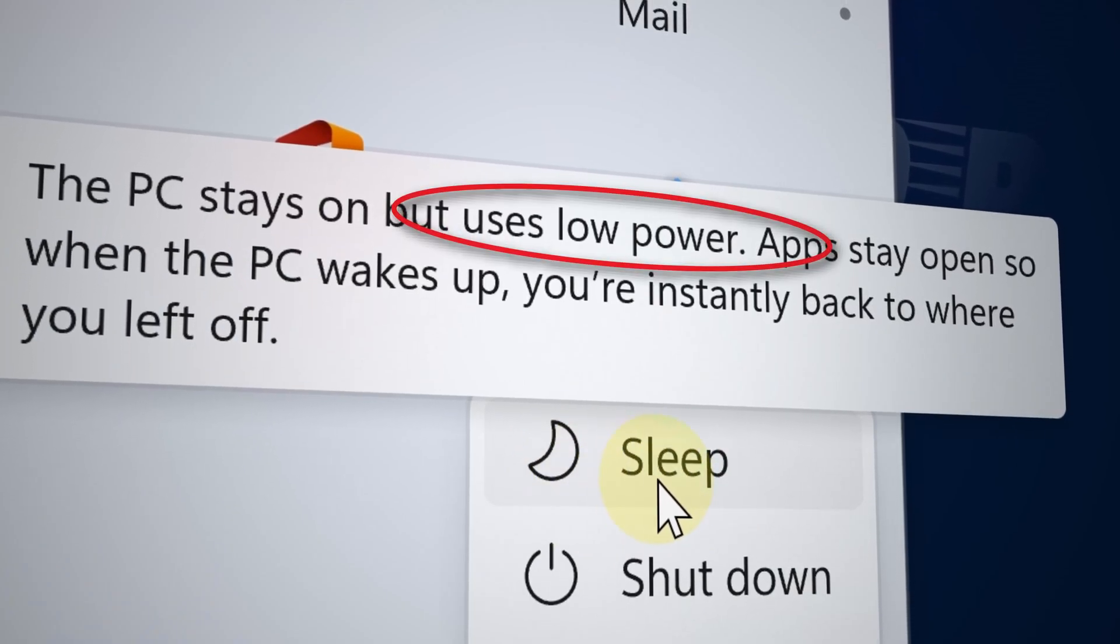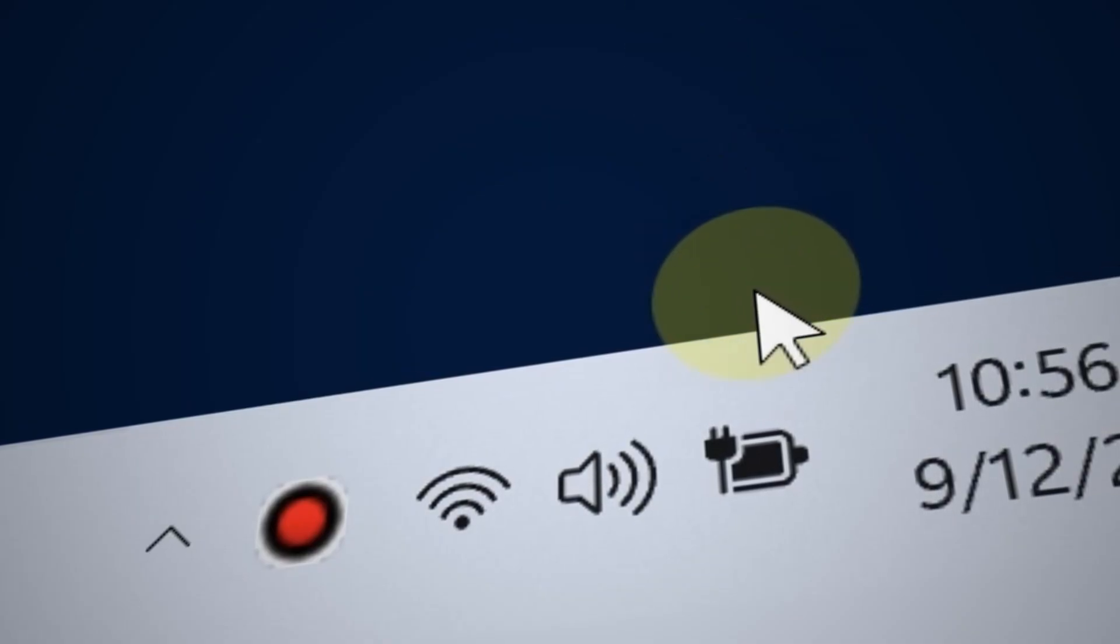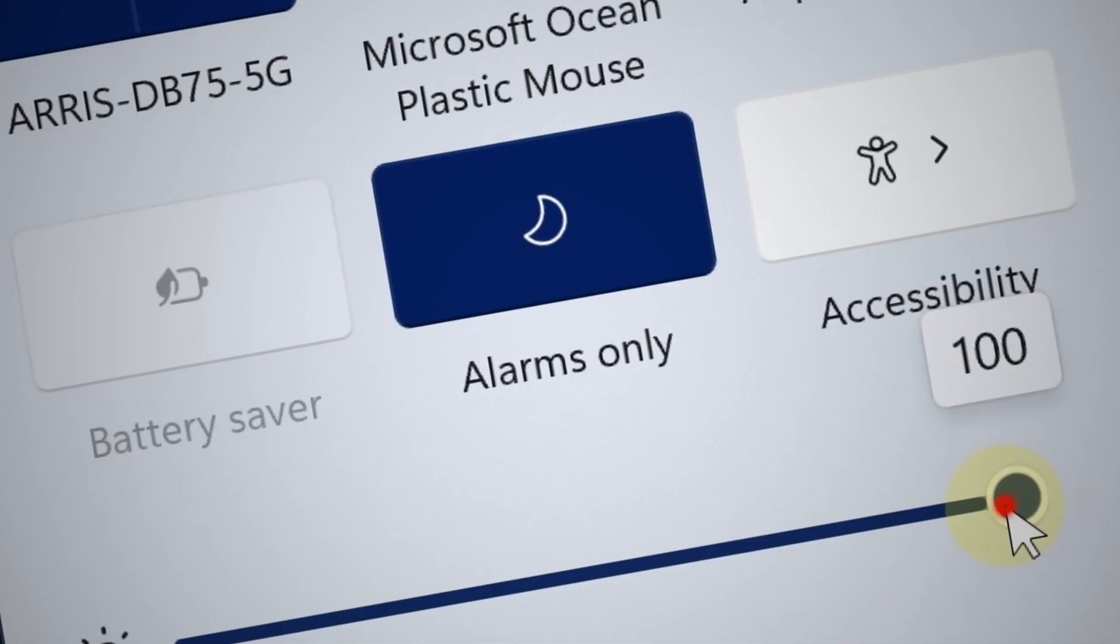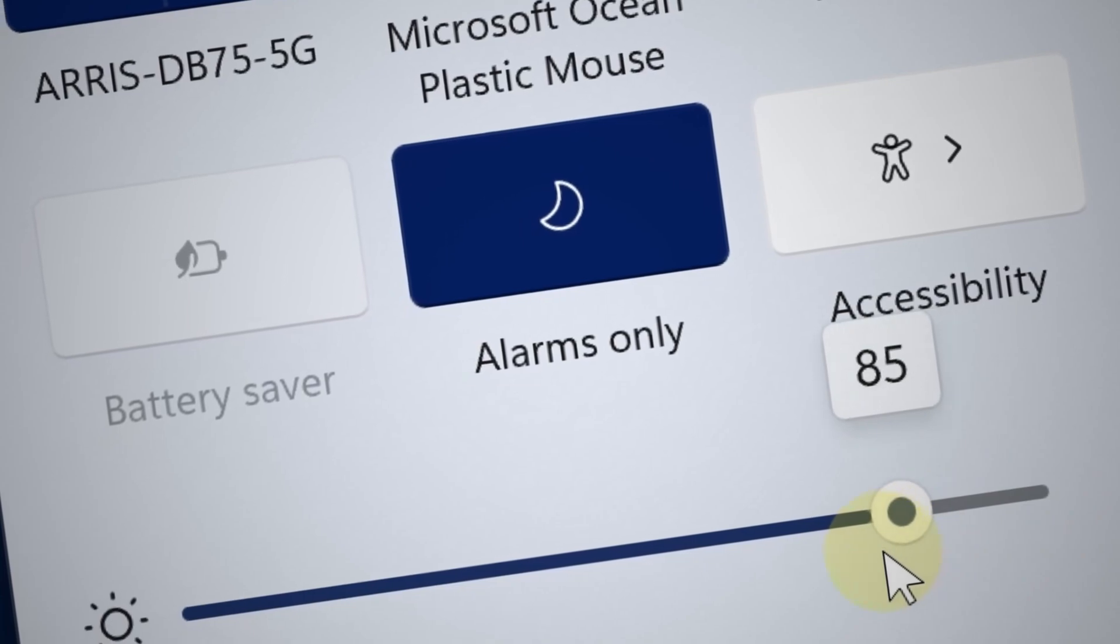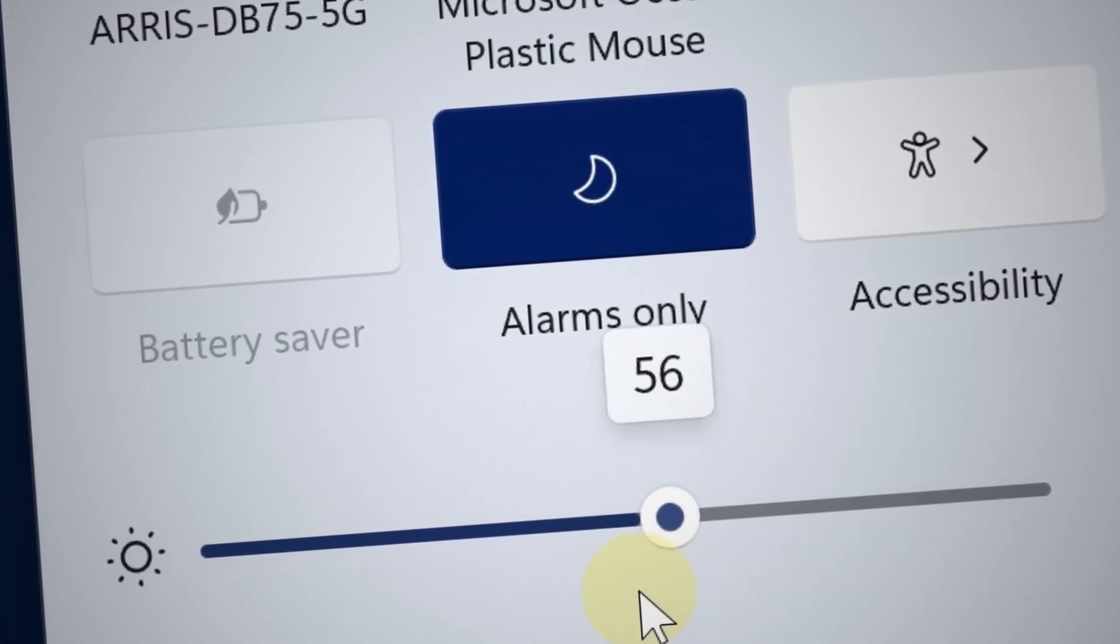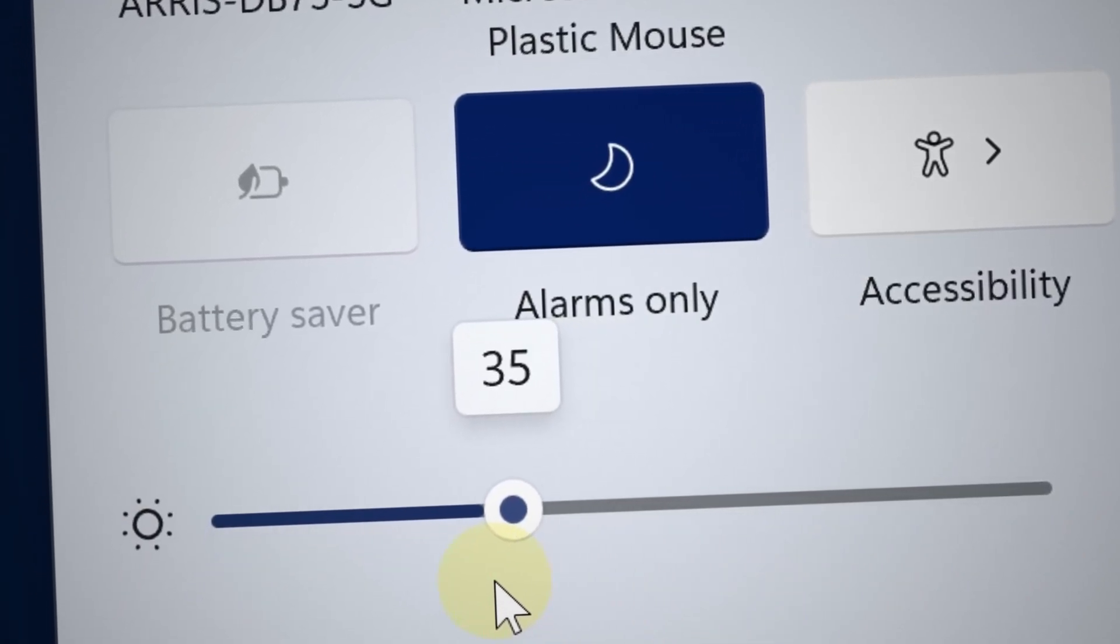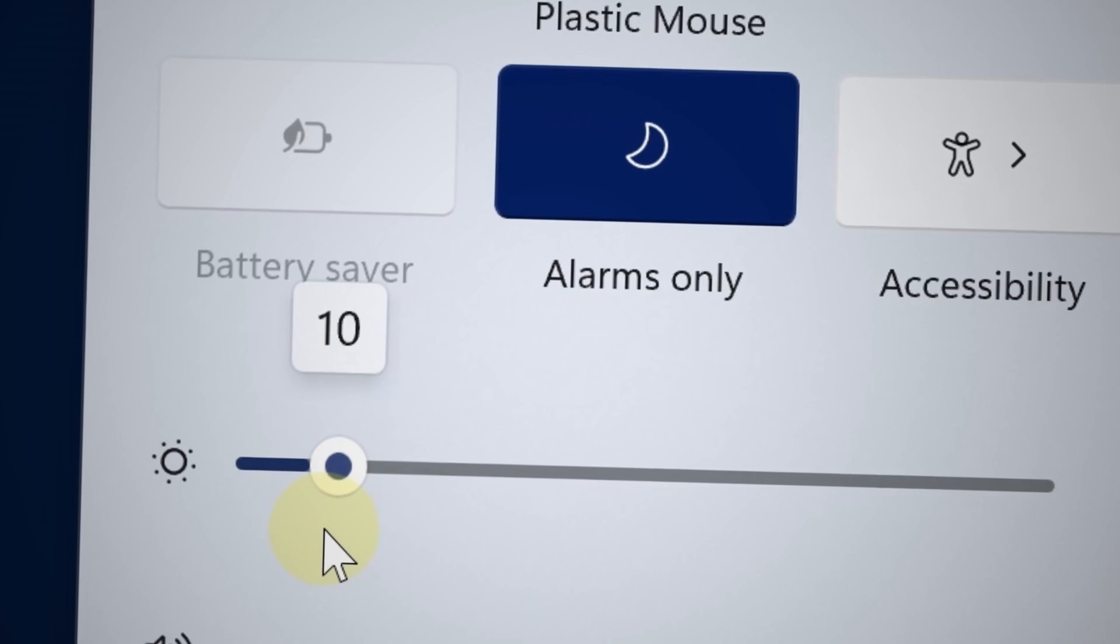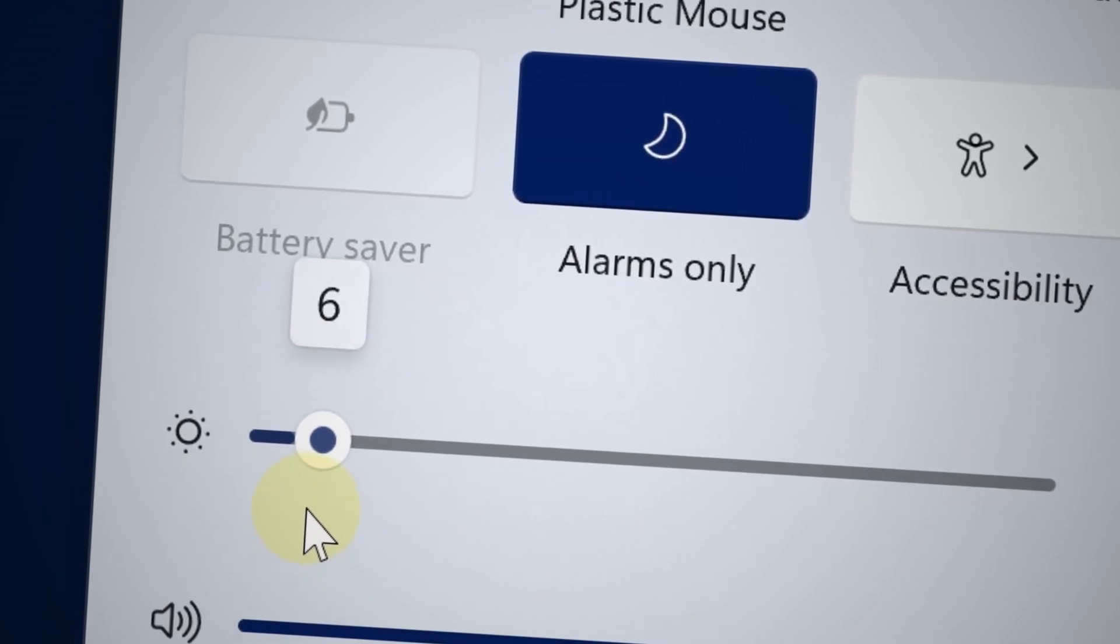And now here are some settings to change in your laptop. Click the little battery icon in the bottom right corner of the screen and then decrease the brightness to 50% or lower. 50% or lower, that's ideal.